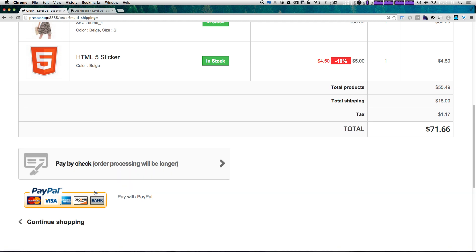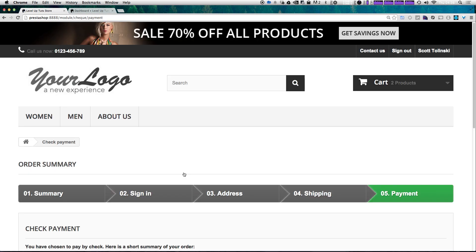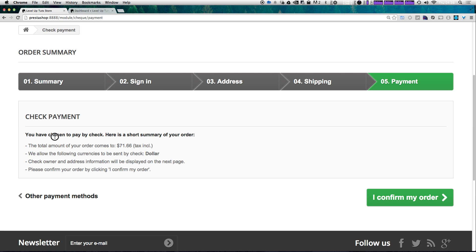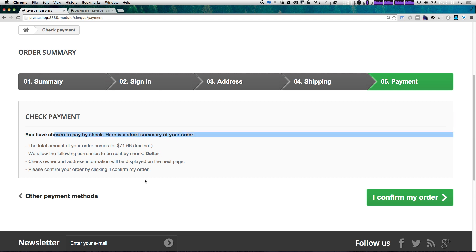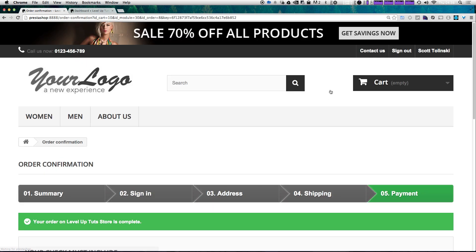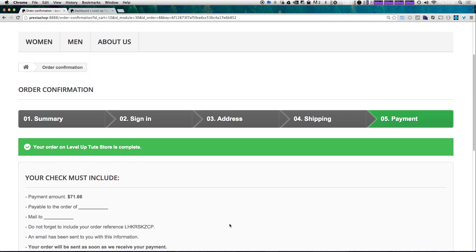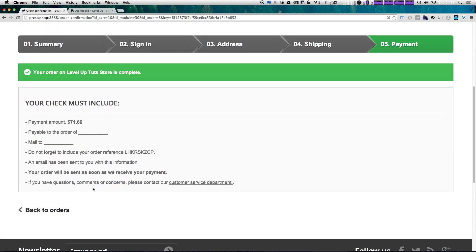I'm going to select pay by check so that the order goes through without me having to actually pay any money. It's telling me the details of paying by check, so I'm going to go ahead and confirm my order. Okay — your order has been completed. It tells you to make the check payable to a recipient.